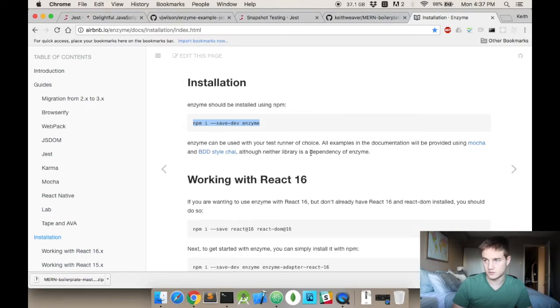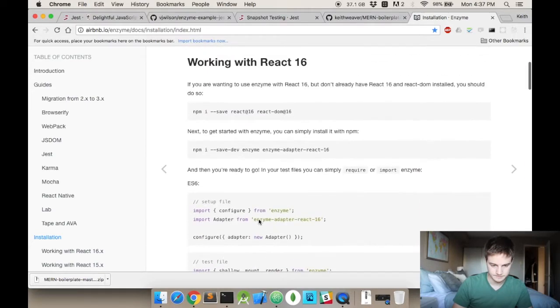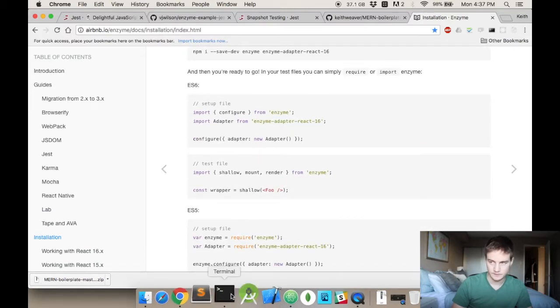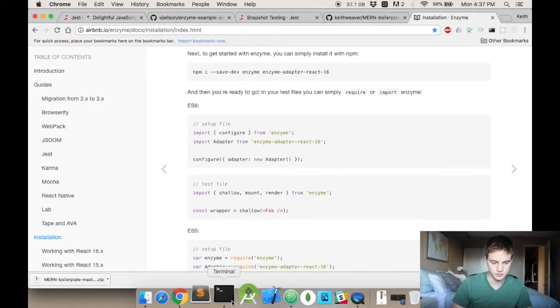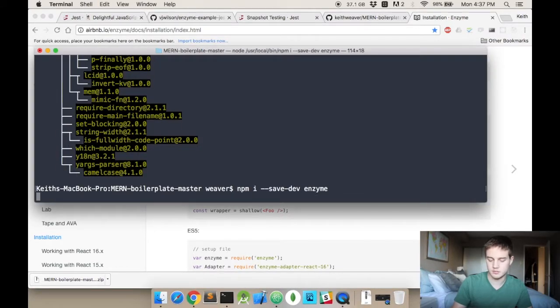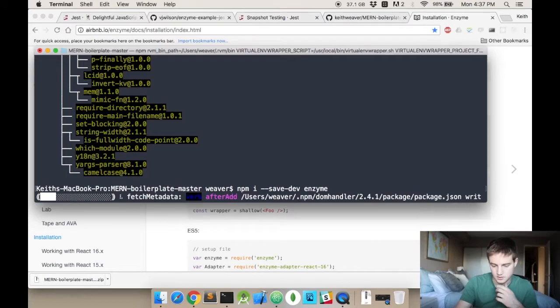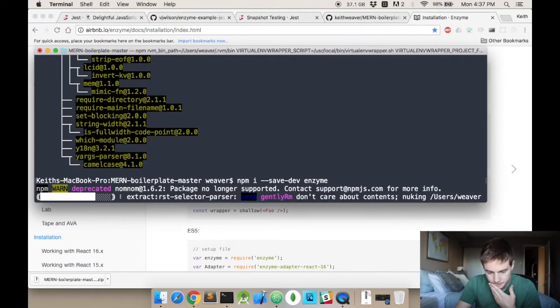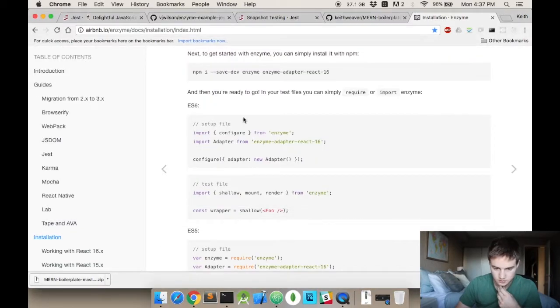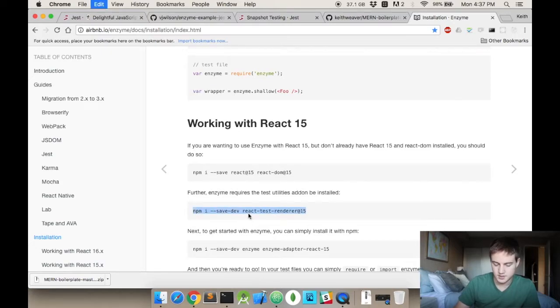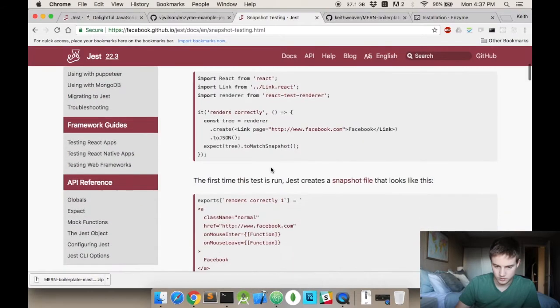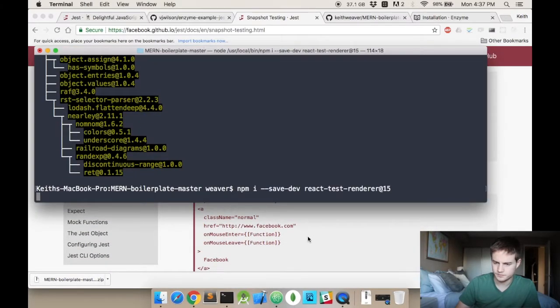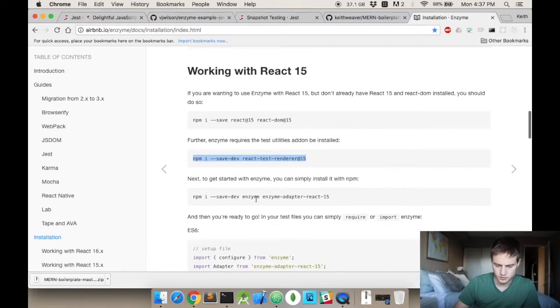You'll need Enzyme too. So npm install enzyme --save-dev. Then you'll need, scroll down to working with React 15, you'll need React Test Renderer. That's actually in the snapshot testing. If you look, they use it. That's only for React 15.